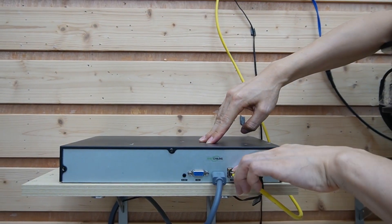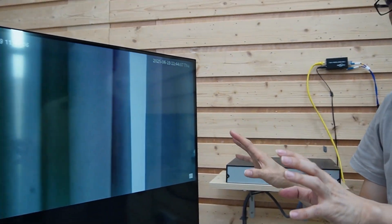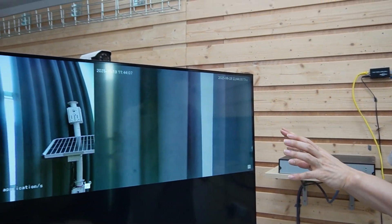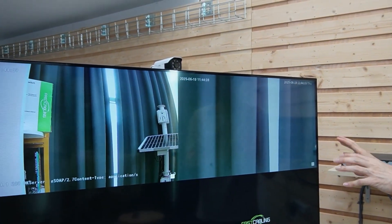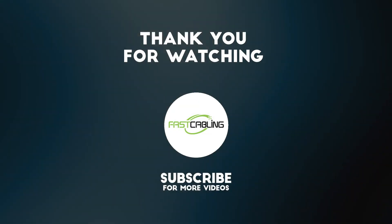We can see the indicators are on, and now both cameras are live on the TV. We can have the TV in both buildings displaying these 20 cameras. That's all for today's video. If you have any questions, please post a message in the comment section below.